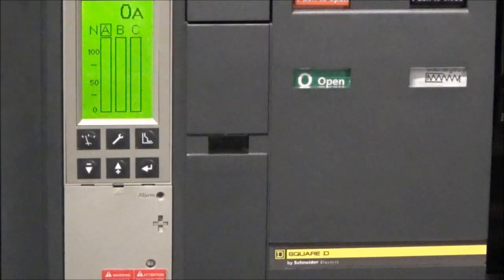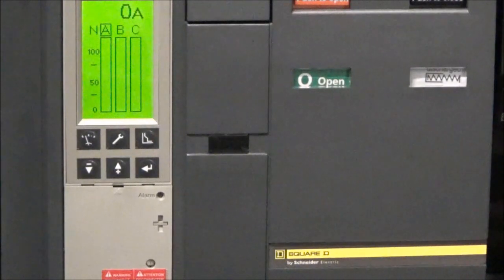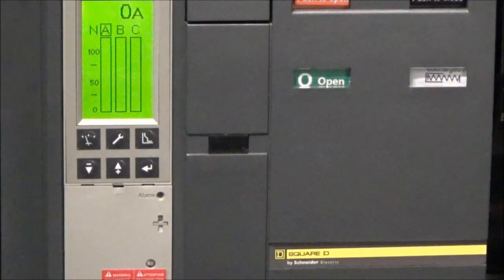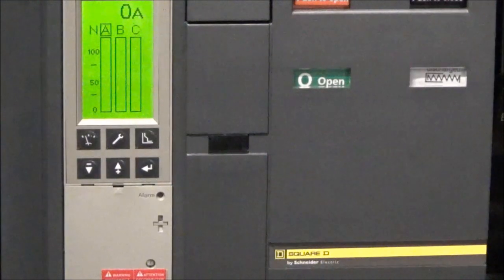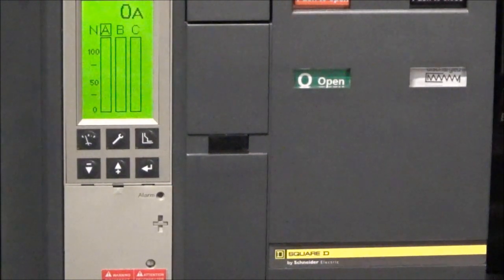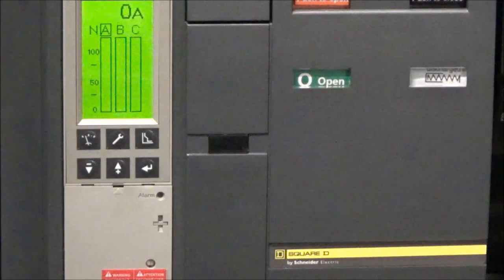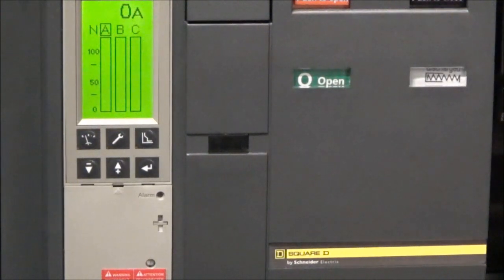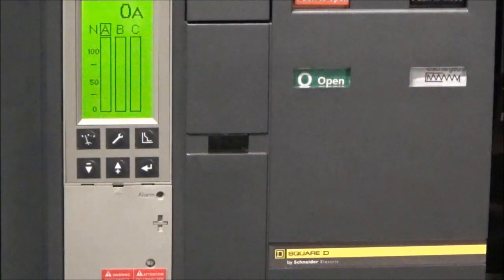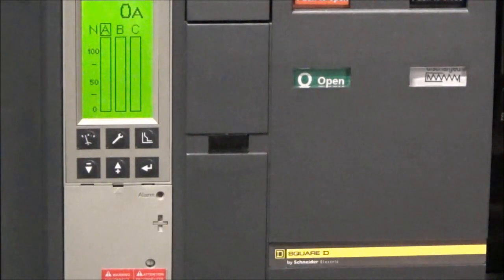The trip unit that we are using in this video is installed in a MasterPack NW breaker. However, they can be installed in the PowerPact P and R frames as well as the MasterPack NT and NW breakers. Before operating on the trip unit, make sure to consult all the safety information provided with the breaker and never work on energized equipment.